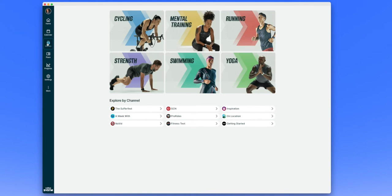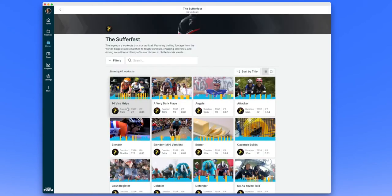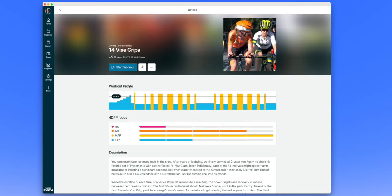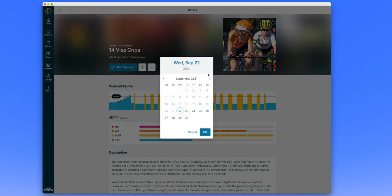To schedule or add a workout to your calendar, go to the Library tab, browse to the workout you'd like to add, click on the workout to view details, and then click on the three-dot menu next to the download icon.